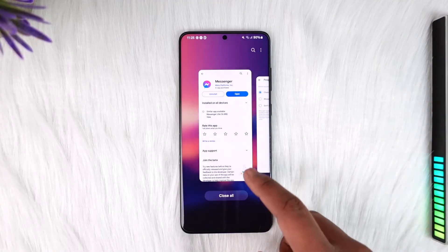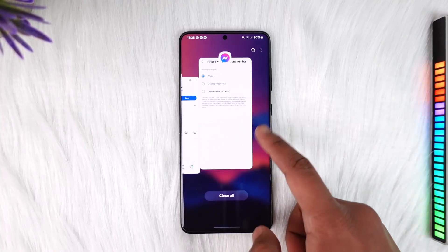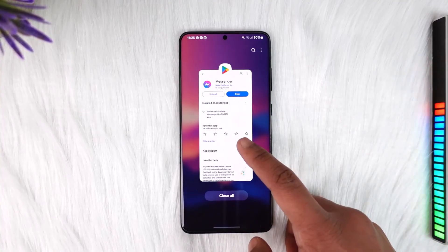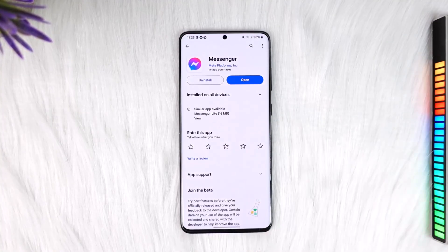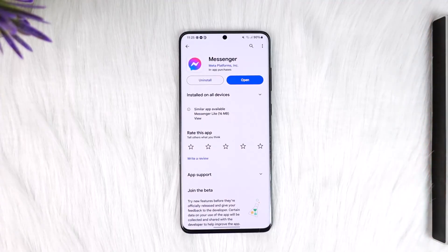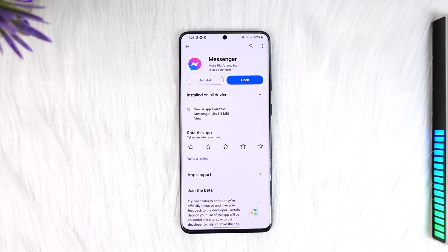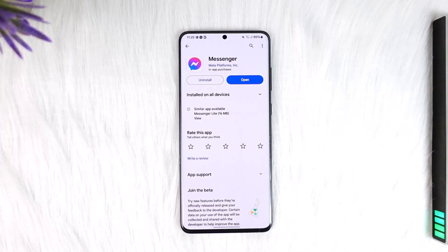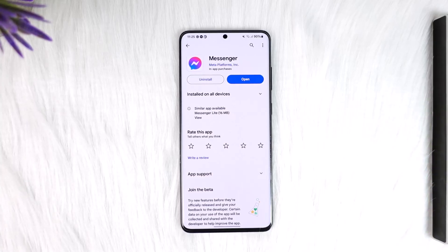This way you can turn off message delivery on Messenger. Hope this video was very helpful. If you have any questions, feel free to leave them down below. Thank you for watching till the end of this tutorial, and see you soon in the next video.